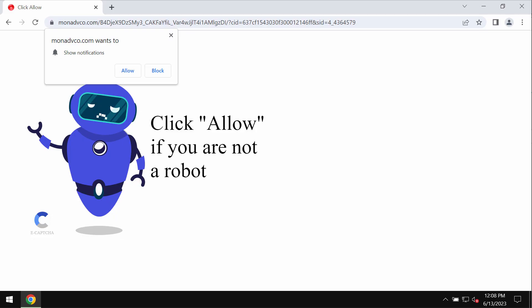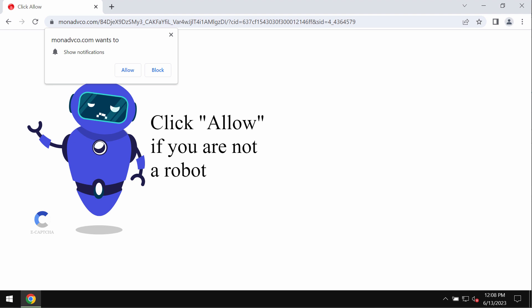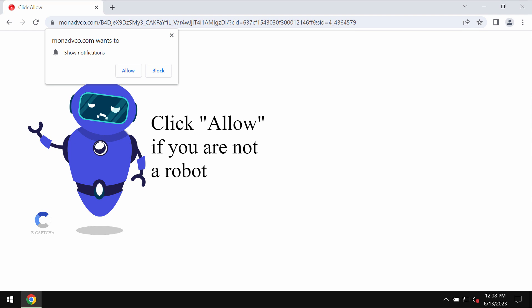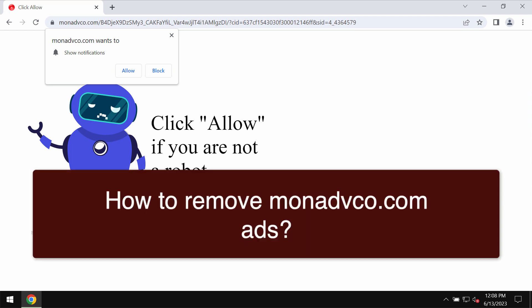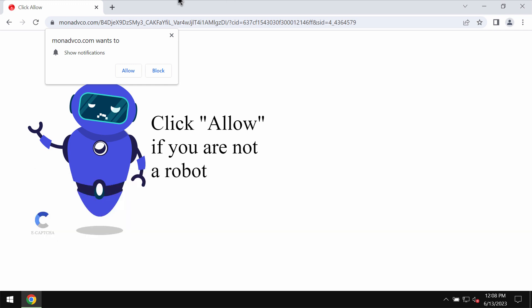My video guide is dedicated to help you get rid of the malicious pop-ups related to the site monadvco.com. Monadvco.com is a malicious site.